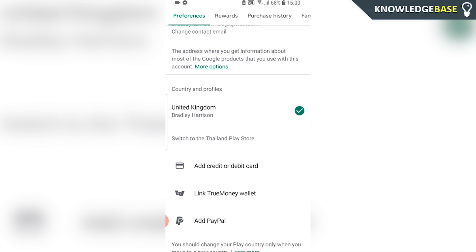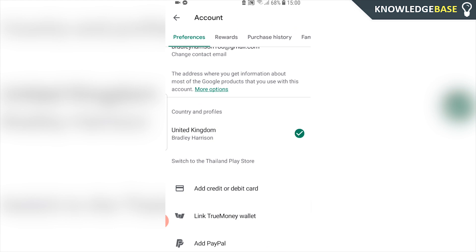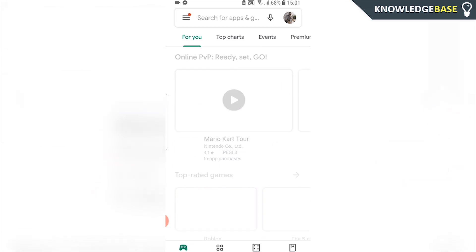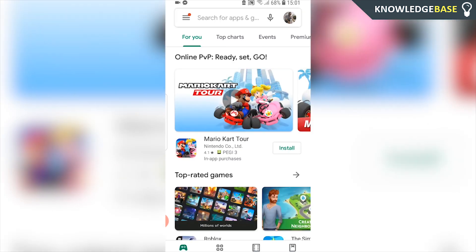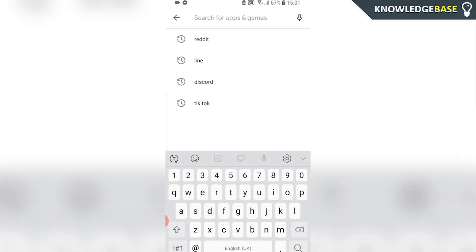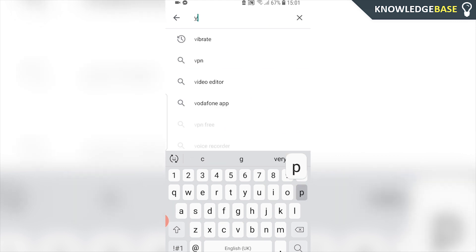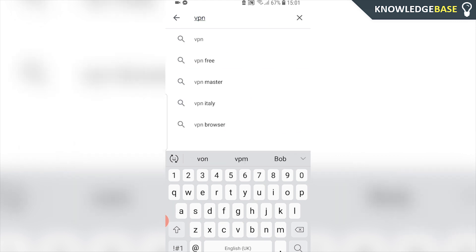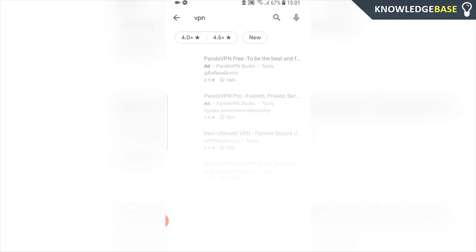I'm currently living in Thailand so it gives me the option to switch to the Thailand Play Store, which I'm not going to do. But here's how you can change your location on the Google Play Store to any location whatsoever. What you need to do is go back and search for a VPN. You can use any VPN to change your location on the Play Store.